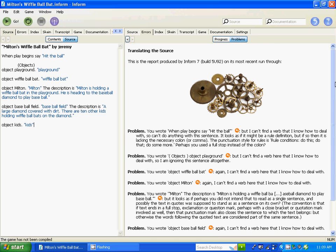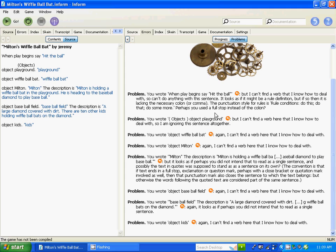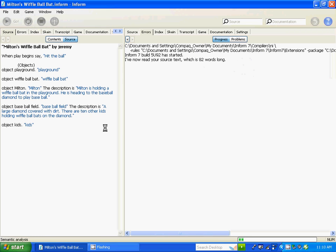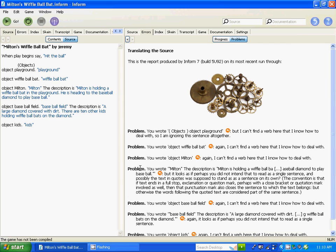Here are the problems. This will tell you what you did wrong. Problem one: you wrote 'when play begins to hit the ball' but it can't find a verb it knows how to deal with. I see I'm not putting commas in — let's put a comma right in there. Let's see if that problem goes away. See? It's gone. All I had to do is put a comma in right there. The little things you just look over — you can diagnose the problems yourself.